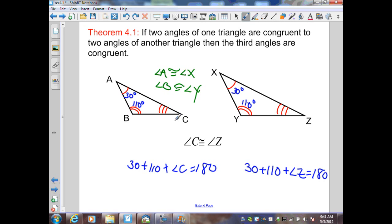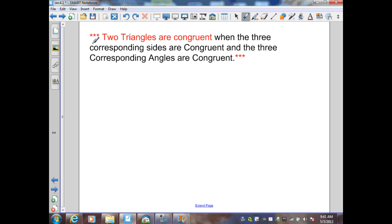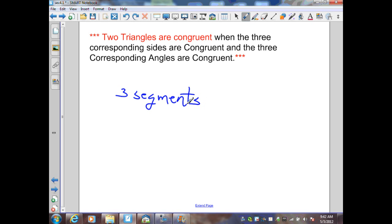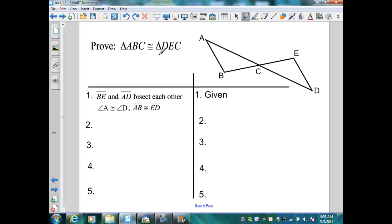Two triangles are congruent when the three corresponding sides are congruent and the three corresponding angles are congruent. Therefore, to prove two triangles congruent, I have to prove six things: that the three segments of one triangle are congruent to the three segments of the other, and that the three angles of one triangle are congruent to the three angles of the other. Here I have a proof where I need to prove two triangles congruent using the given information.